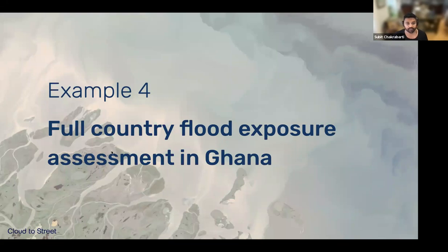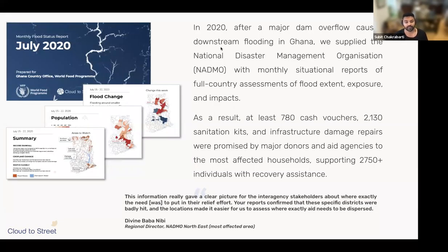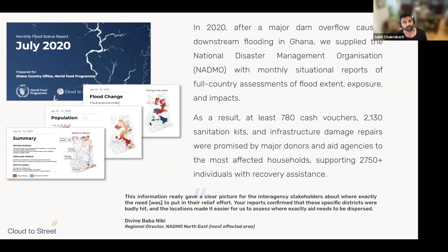The fourth example is a full-country exposure assessment in Ghana. In 2020 there was a major dam overflow, and the disaster management organization requested situational reports. We provided a country-wide summary, after which cash vouchers, sanitation cases, and repairs were prioritized where they were most effective — an example of low-resolution but large-area flood mapping enabling relative risk assessment and prioritization.